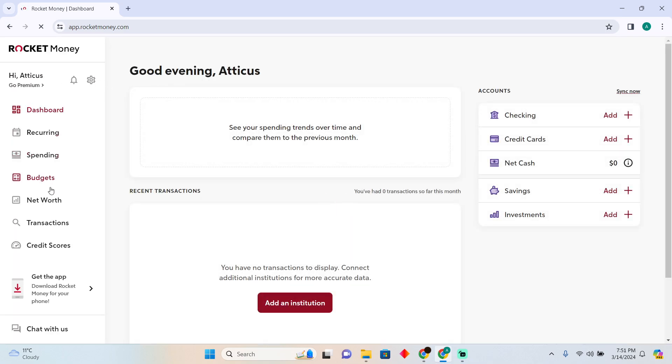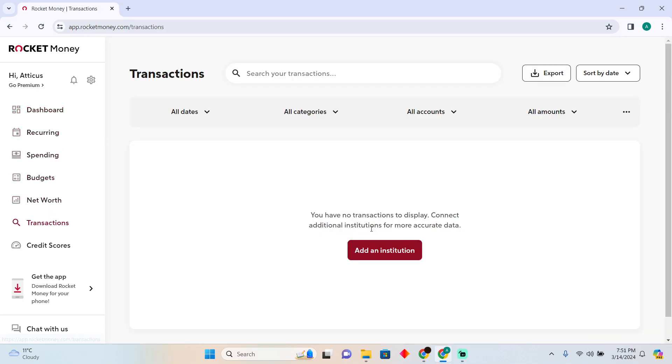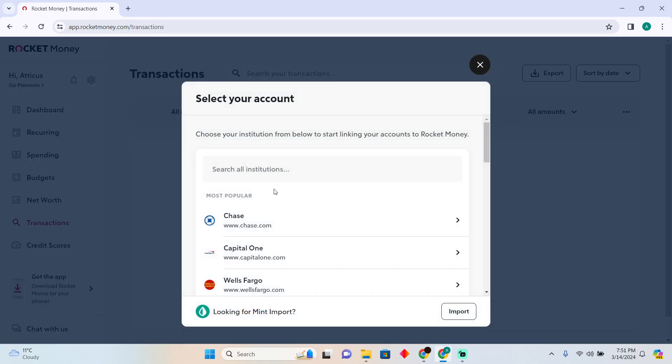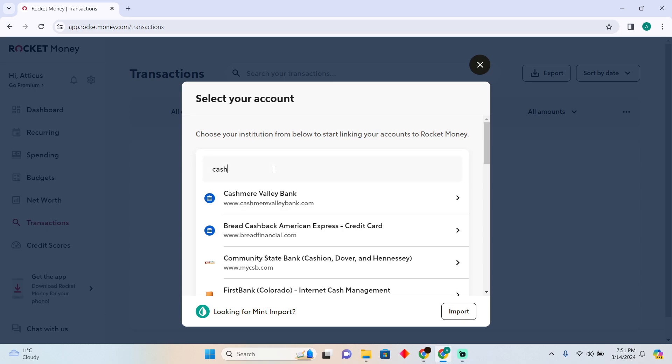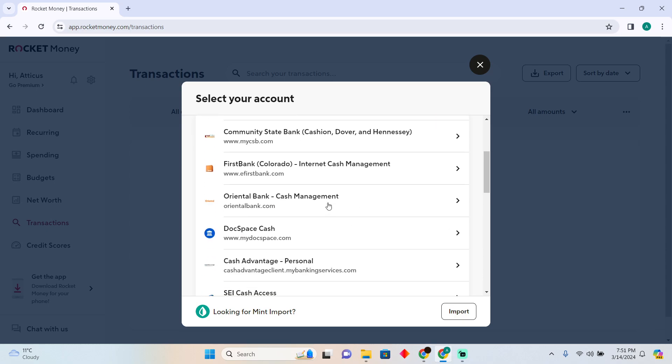So as you guys can see, if I go to my transactions and click on add an institution, I won't be able to add Cash App because it is not available.